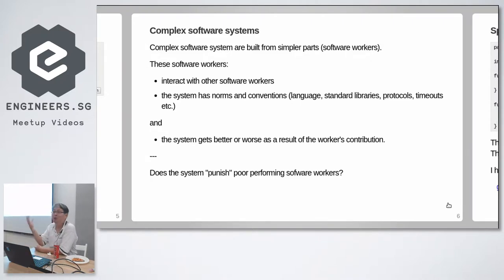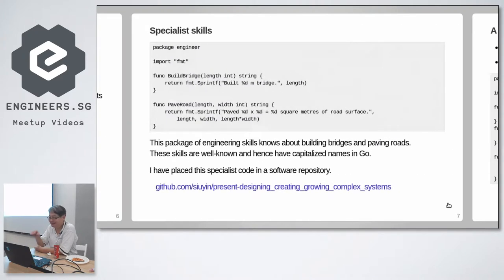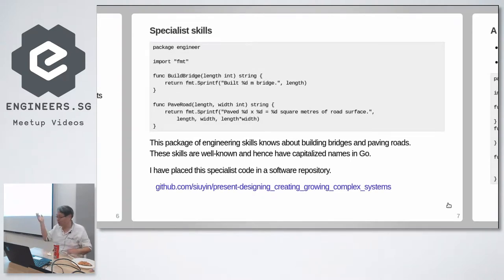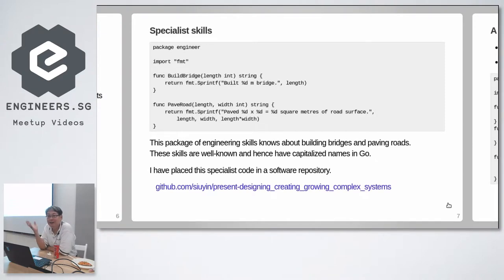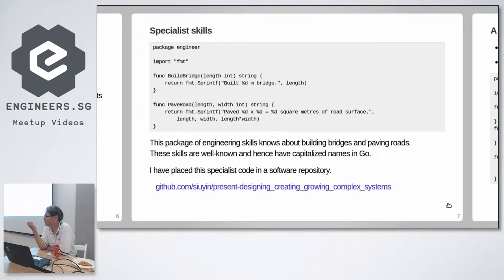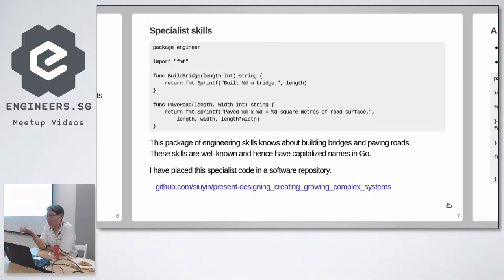The system does not punish poor performing software workers. So who punishes poor performing software workers? The designer of course. But before we talk about designers and architects, let's talk about generalist software workers. And generally software workers are just people who use the standard library in a very simple, sometimes people call it simplistic way.